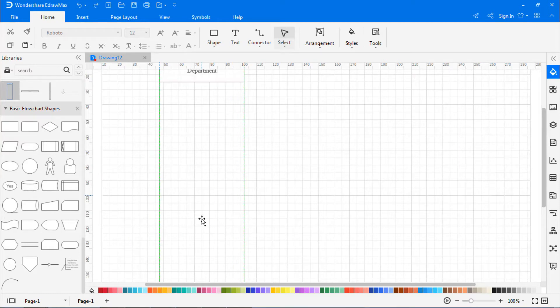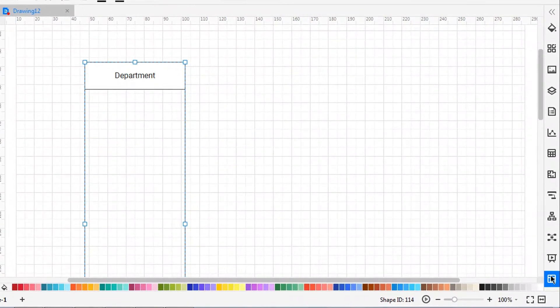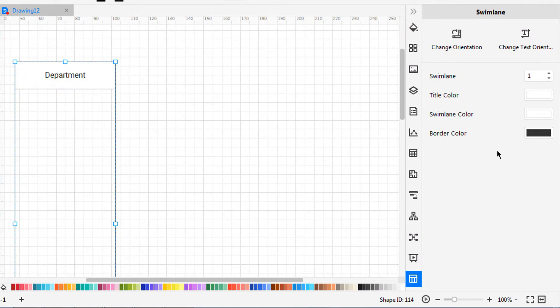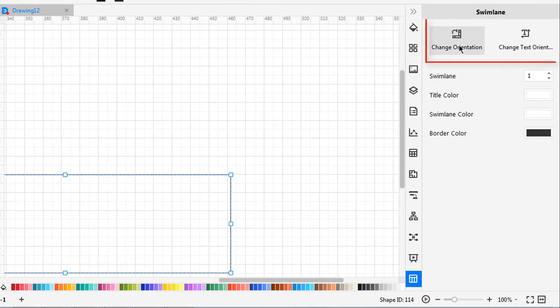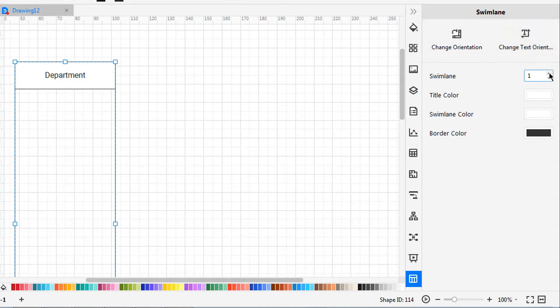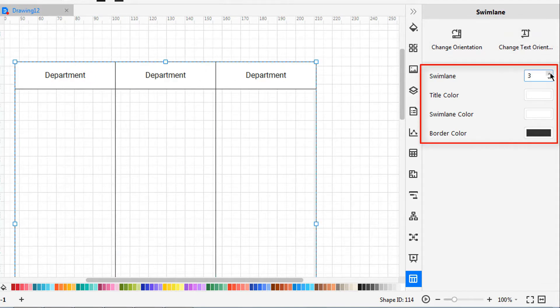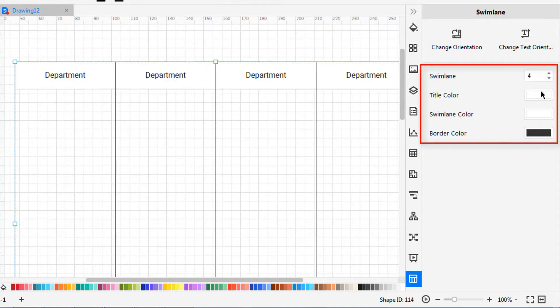On the left, you will see the cross-functional vertical swim lane symbols. Drag the vertical swim lane onto the canvas. On the right pane, you will see the properties to edit swim lanes, like Change Orientation and Change Text Orientation. Here, you can add the number of swim lanes you need for your diagram.